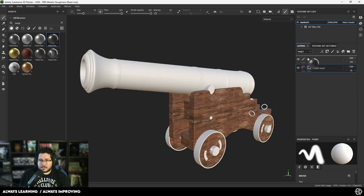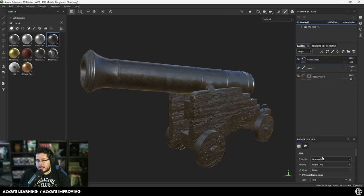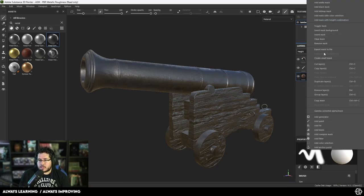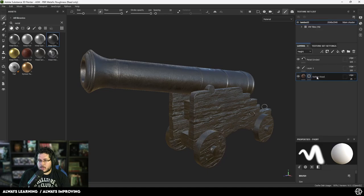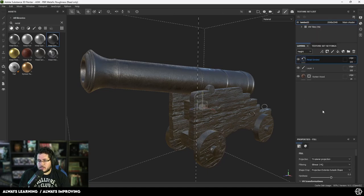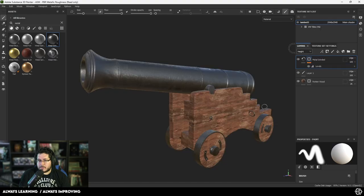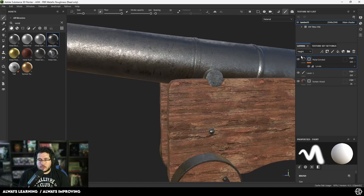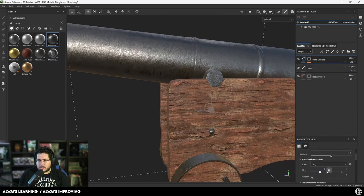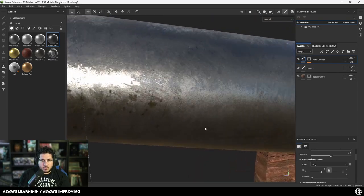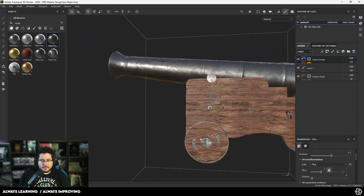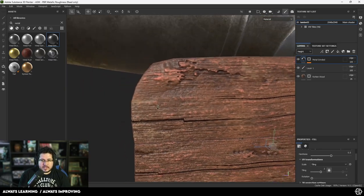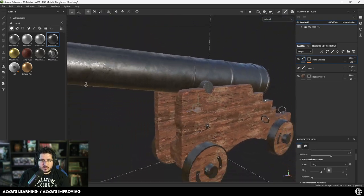For the metal part, I'm going to grab this Metal Grind material — a very cool one. I can change the projection to Triplanar Projection. Here's a cool trick: copy the mask from the wood layer — Copy Mask — and then Paste Into Mask on the metal layer, then right-click and Invert the Mask. That way I don't have to do any manual selection, because the other one was the wood. I can increase the tiling to something like 3 to get a smaller detail on the metal — look how close we can get to the object and still see nice crisp detail.